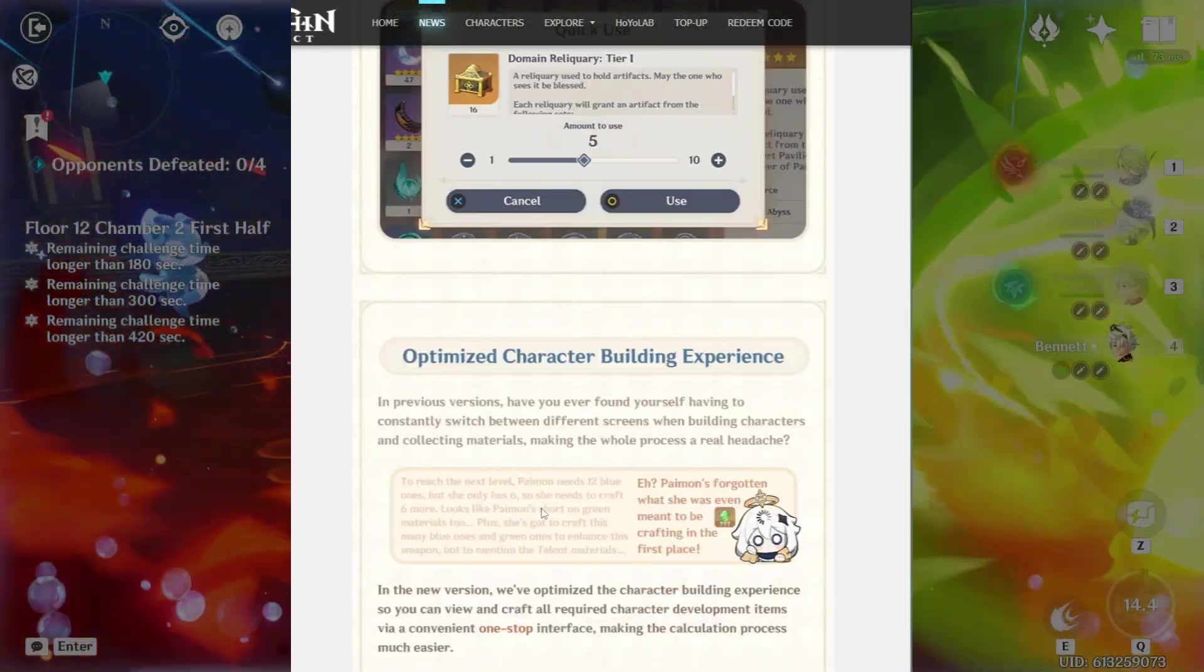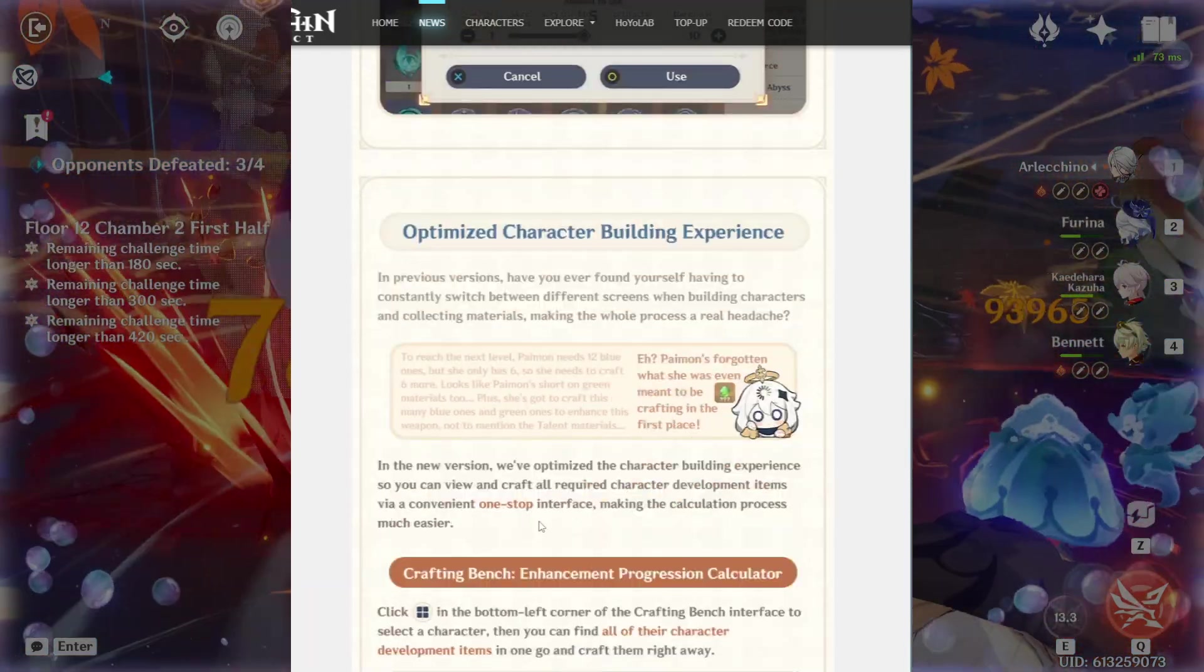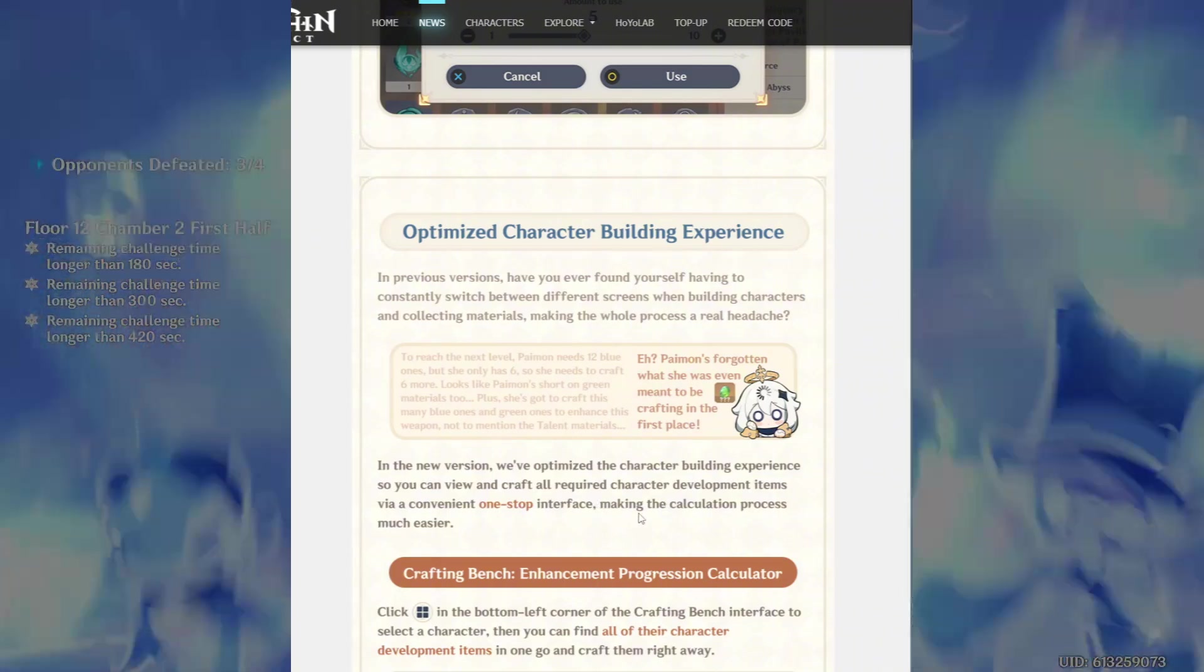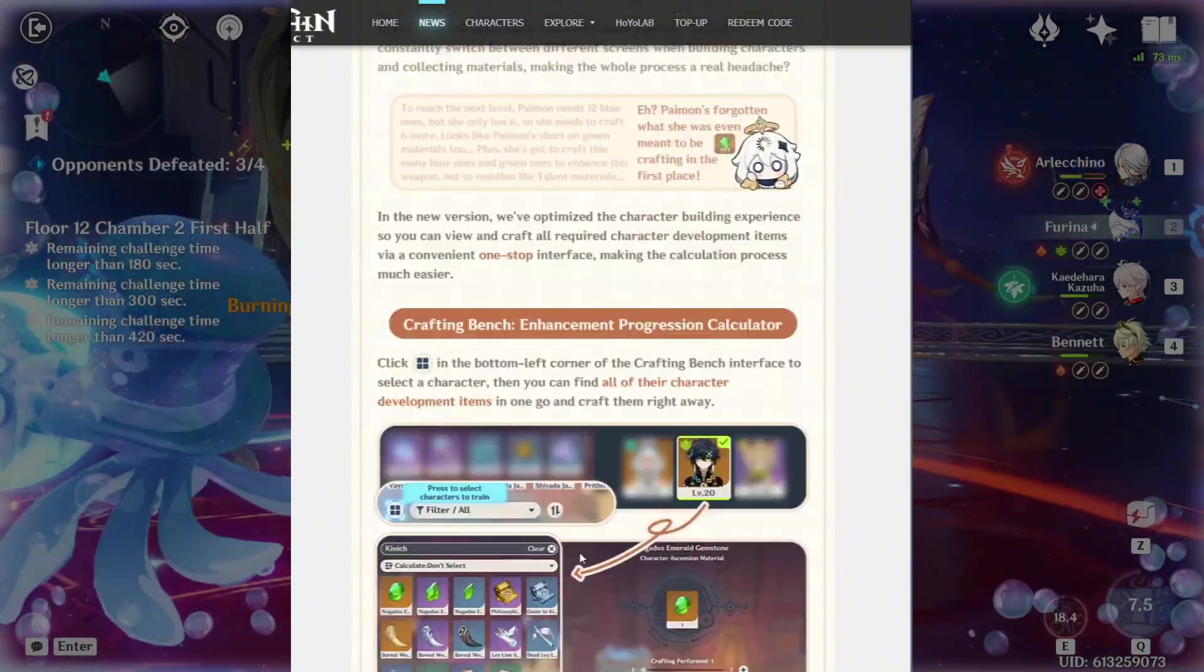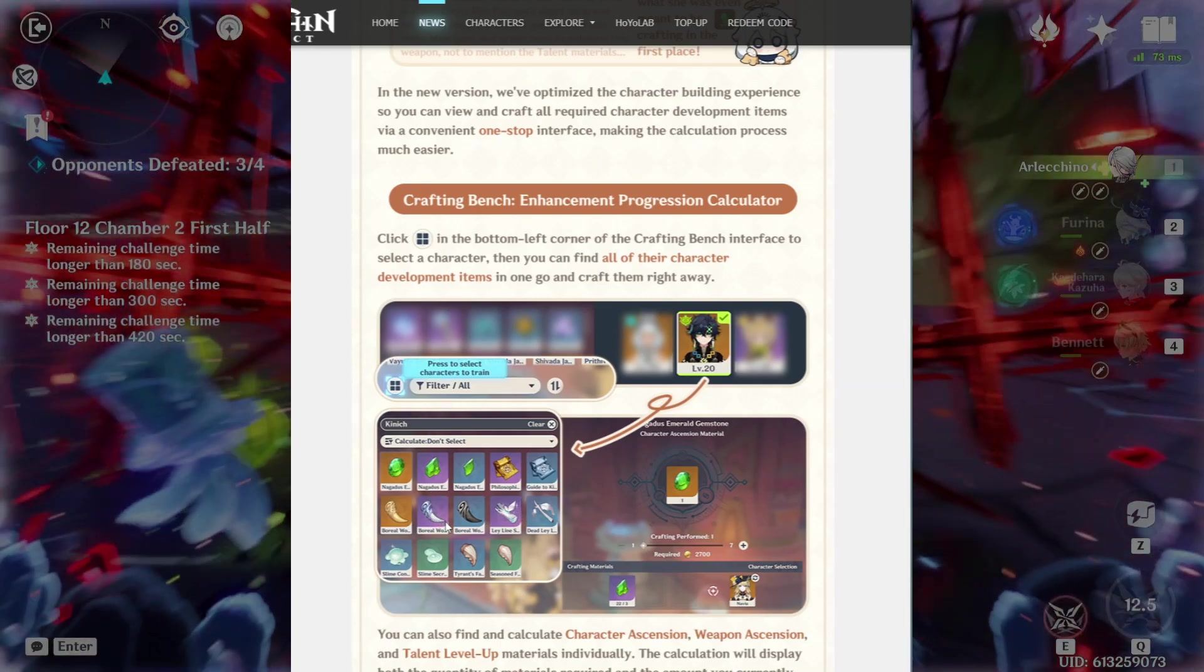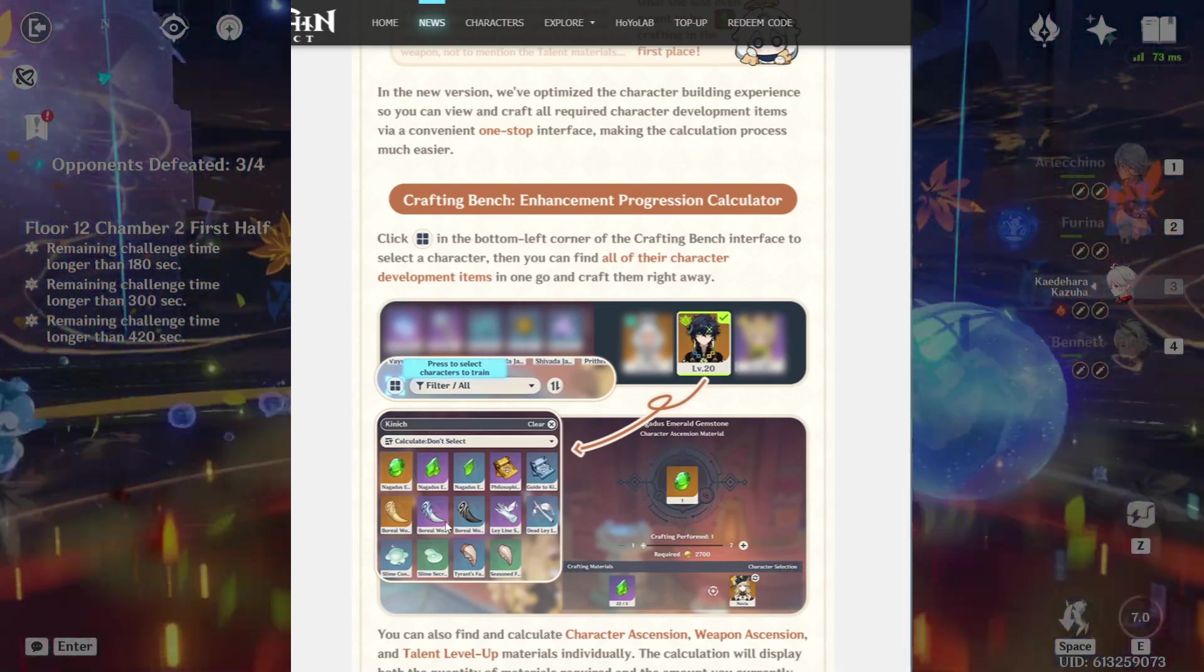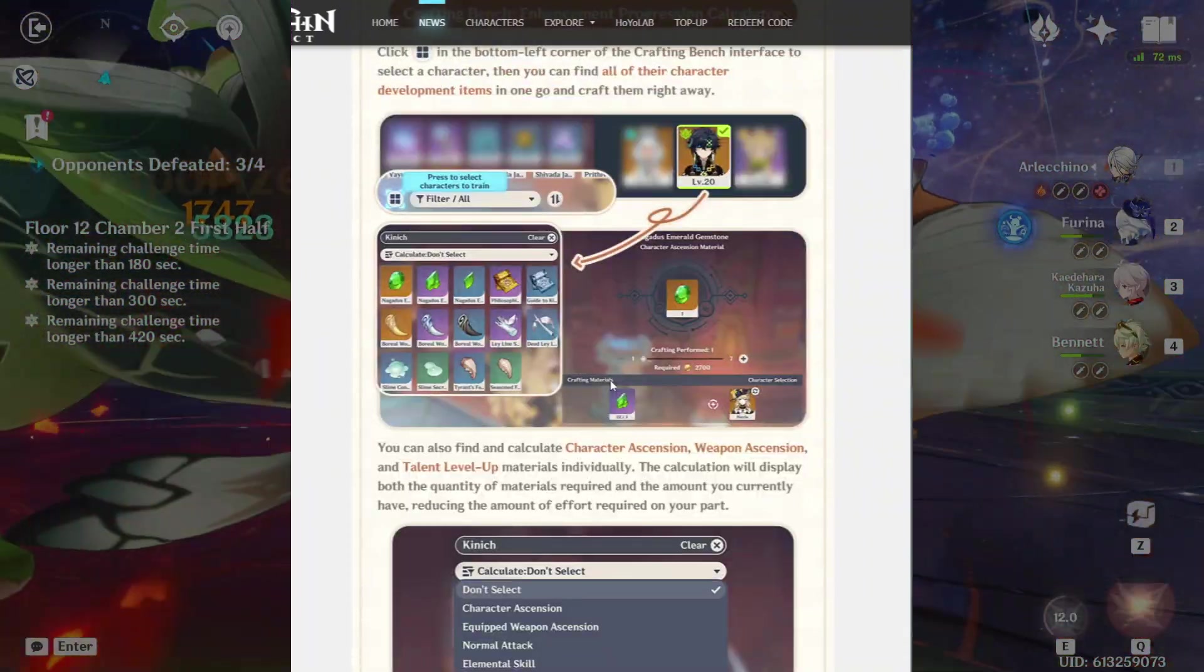Okay, moving on. Optimize character building experience. I believe I touched on this in a video a couple weeks ago. In new versions, we've optimized the character building experience so you can view and craft all required character development items via a convenient one-stop interface, making the calculations process much easier. And as you see, this is the character here. And this is all the materials that you need to go into the crafting bench and build. So you don't have to come out, go back in the character screen to see which books they take, which ascension materials they take. This is just one-stop interface. And yeah, that's amazing. Again, this is really, really helpful.